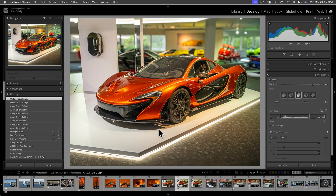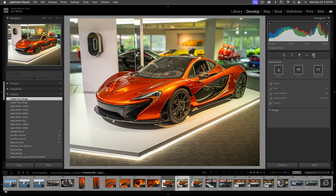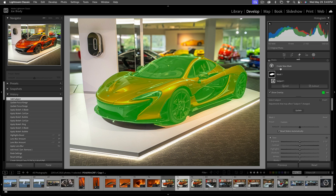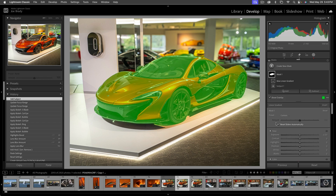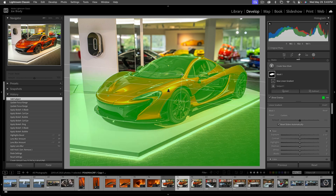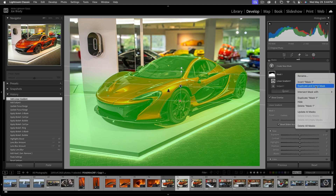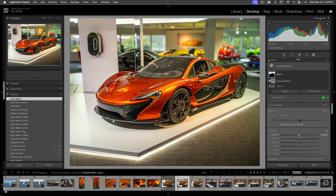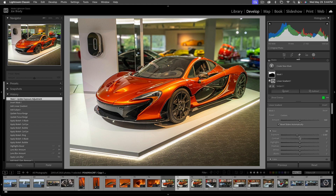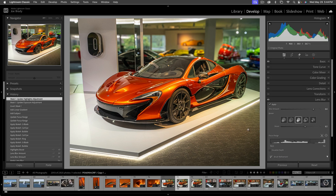Now we've got the car by itself, got rid of the big sign, blurred the background. What else could we do to make the car stand out? Let's select the subject — which is the car — it does a great job of that. Let's add a linear gradient: I hold Shift to keep it straight, then I want the inverse of that selection, so I click Invert Mask. Now I can bring down the exposure a bit and the highlights to make the background go darker, and our supercar looks even better.